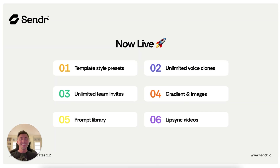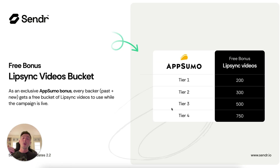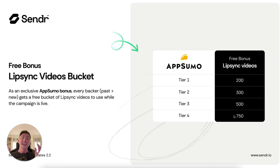Number six: lip sync videos. This is one we've been cooking in the background, and after about a year of tireless effort from the whole team, we are now officially live with lip sync videos. This essentially clones your lips to every single video — you record once and it will get your audio and lip synchronization perfect for the variables you select. We're including for previous and new backers a bucket of lip sync video credits: tier one gets 200, tier two 300, tier three 500, and tier four 750 — available in all accounts as of today. Jump in, use it, share feedback — we're so excited to see the results.